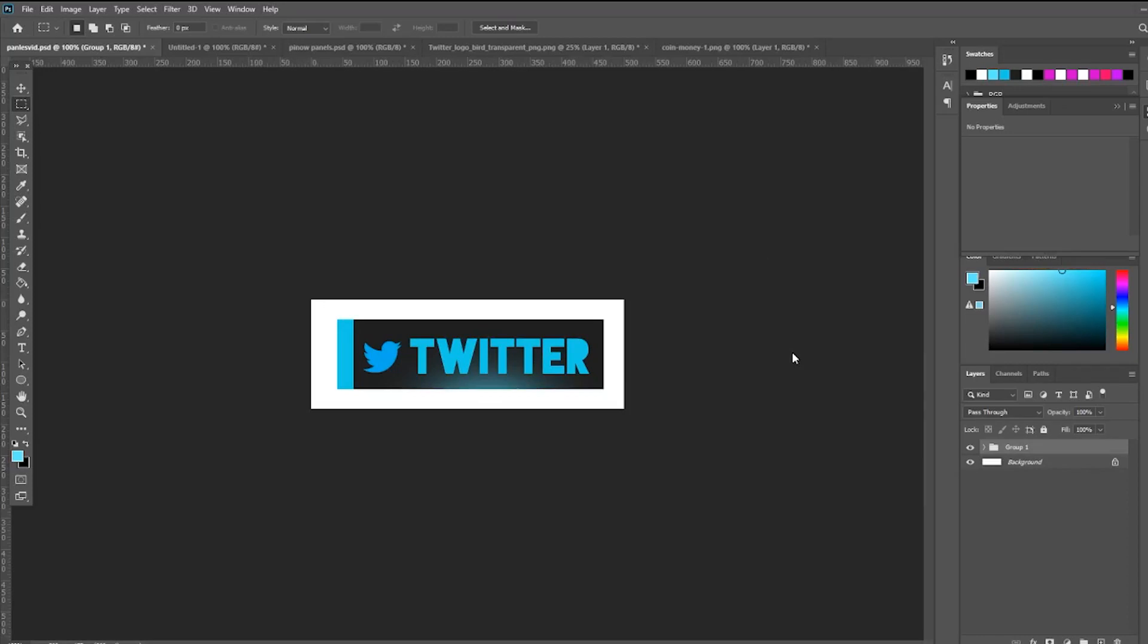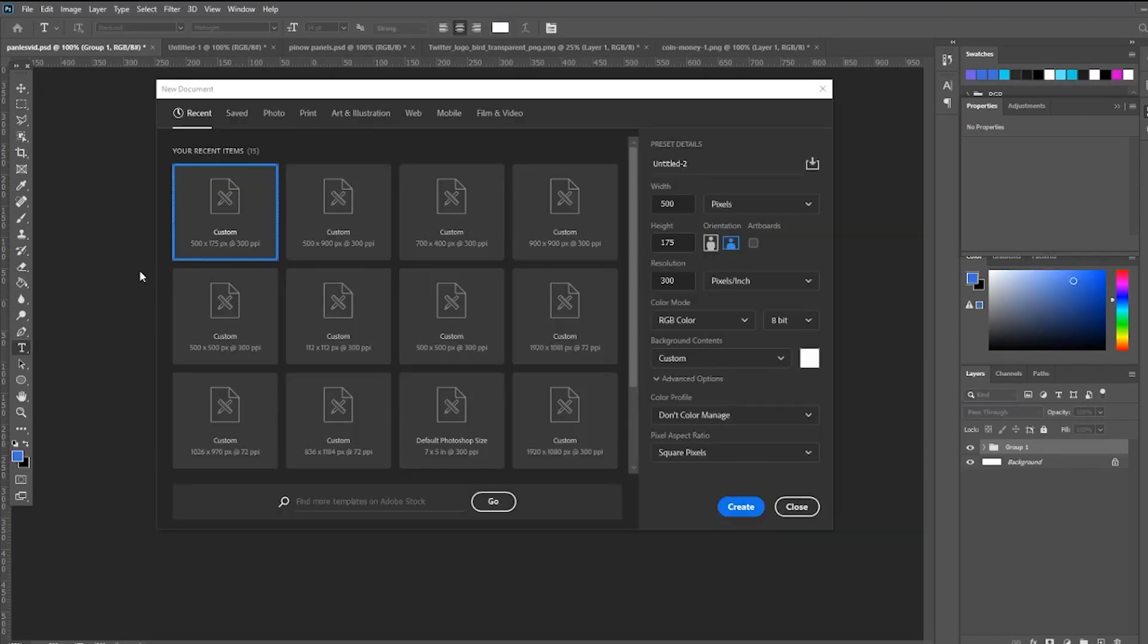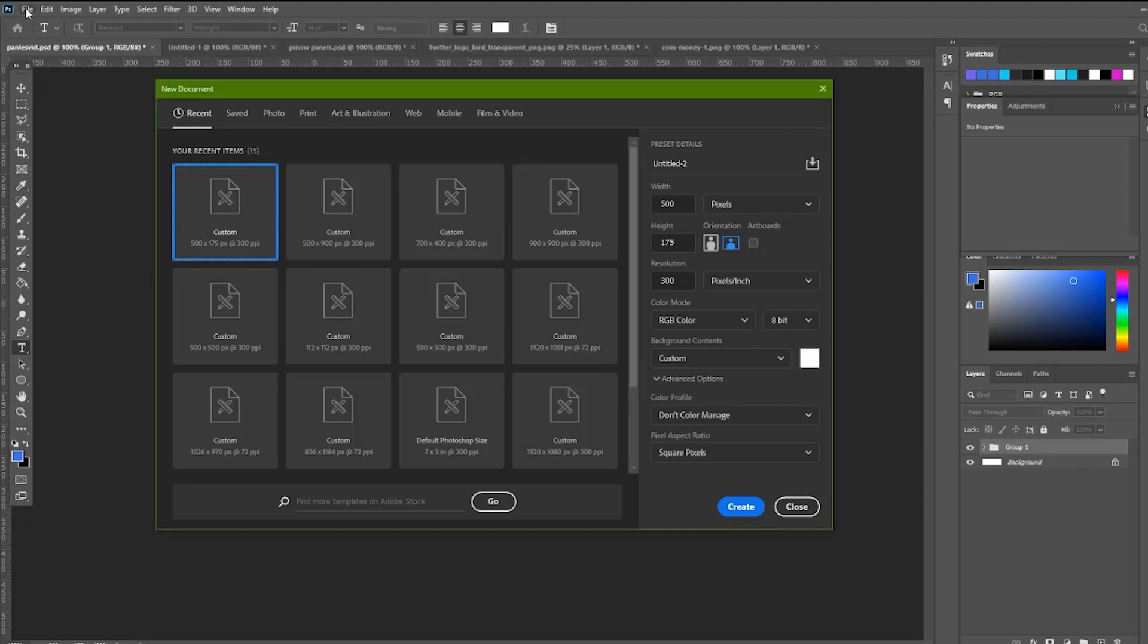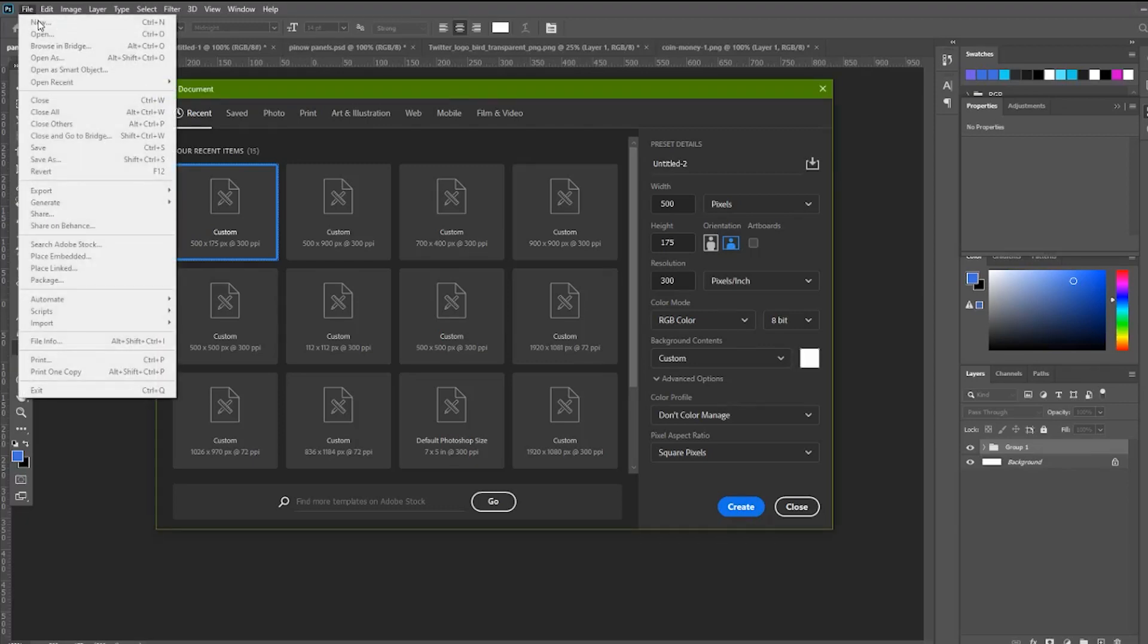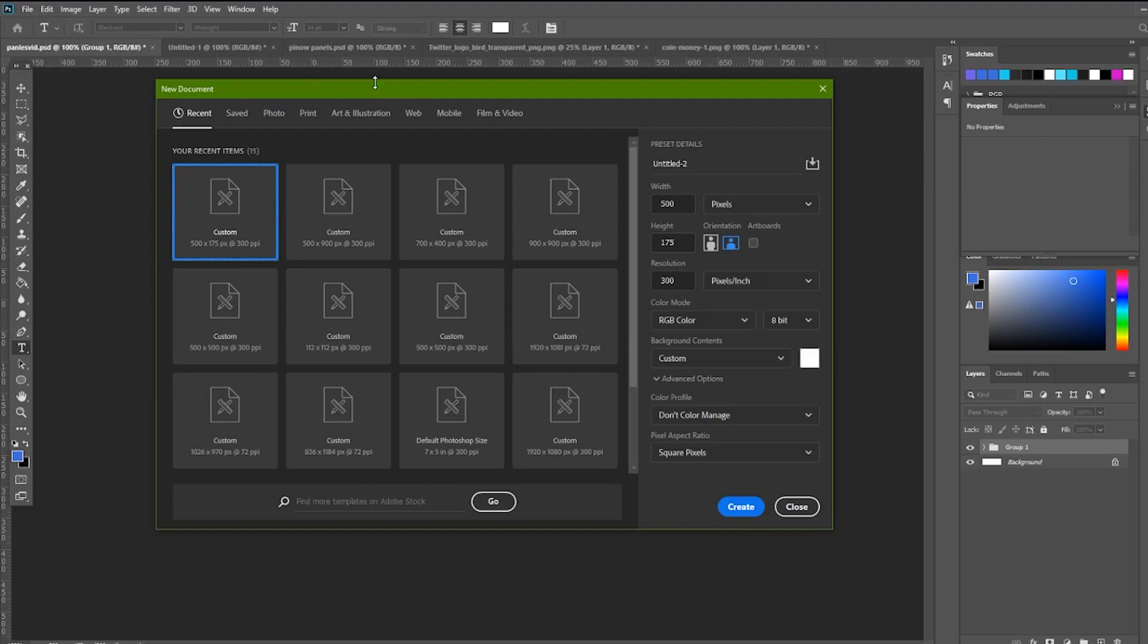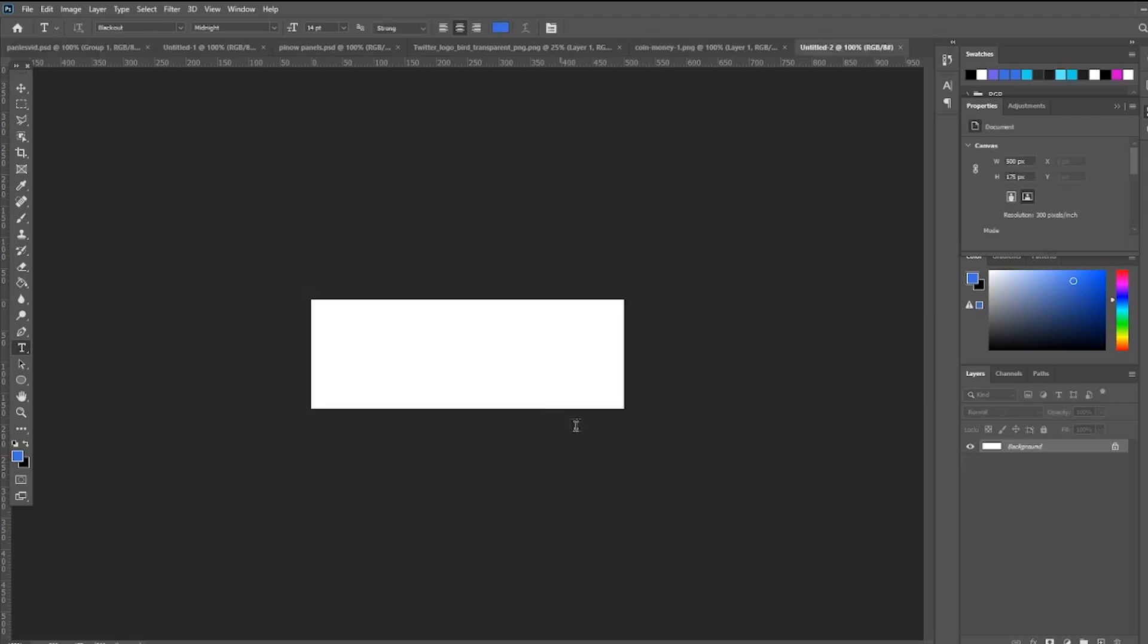Hi guys, this is Morgan right here and today we're going to show you the basics of how to do panel for Twitch. So the first thing we're going to do is go to File and press New. This window should pop up so you can put the size. Now the size depends on you. I like to use 500 by 175 or 500 by 800. After everything is good, press Create.